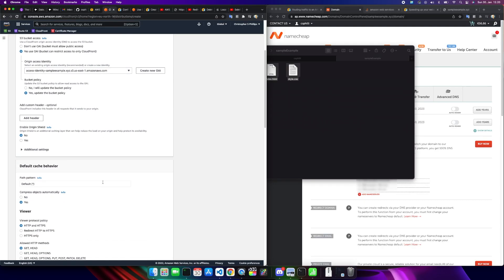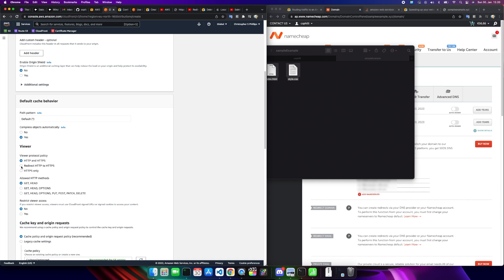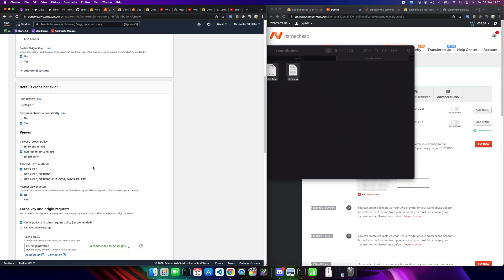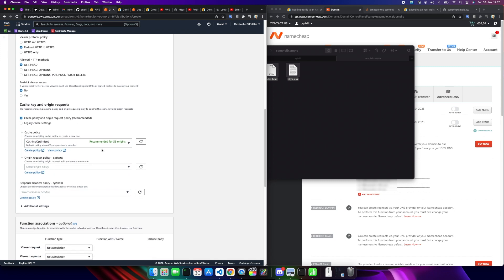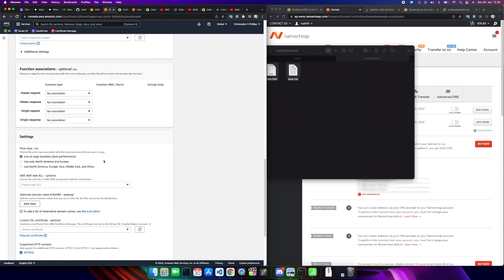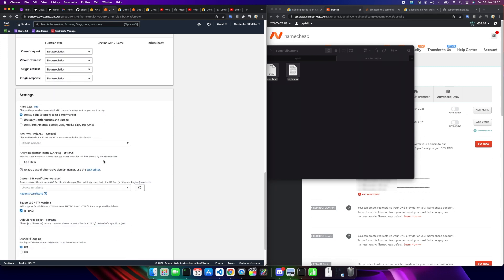Scroll down here. We don't want, we say no to this. We want to compress the objects automatically. Redirect HTTP to HTTPS. Cache policy, we're going to leave it alone. And then I think there was another area here. Use all edge locations. You're going to have to look into this yourself. There's some differences in payment options, but for the sake of brevity in this tutorial, I'm just going to use all edge locations. Full disclosure, this is what I'm using for my personal stuff anyways.